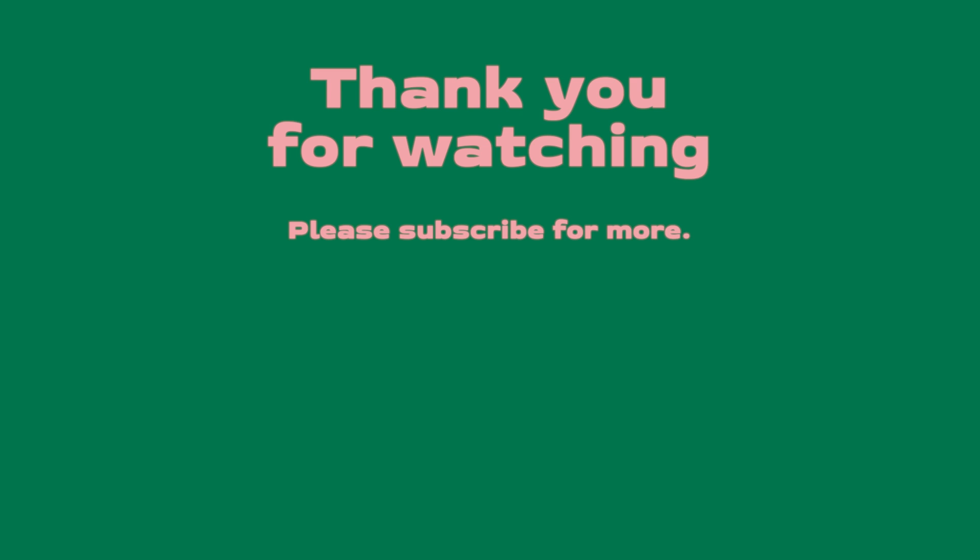Once again, thank you so much for watching. Thank you for all your support. Don't forget to leave a comment, don't forget to subscribe to this channel, and I will see you on my next video.